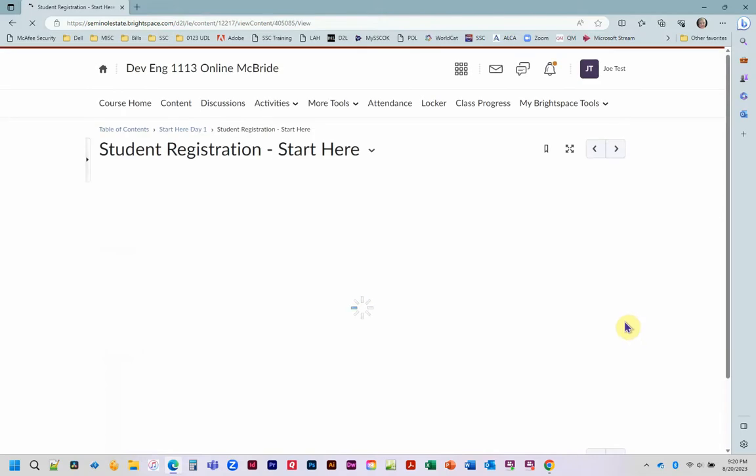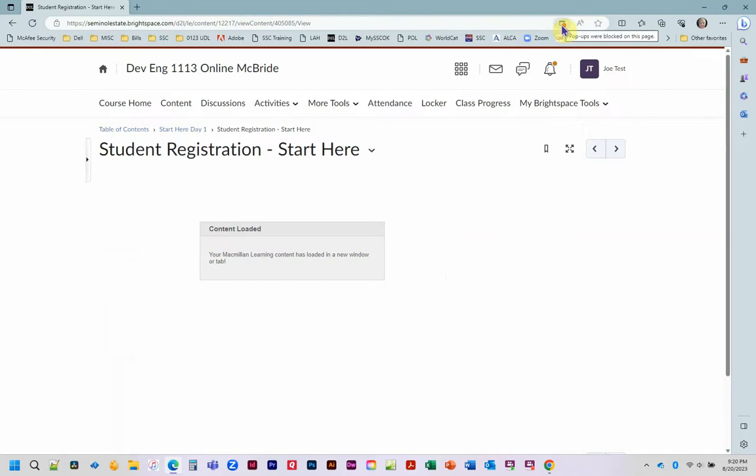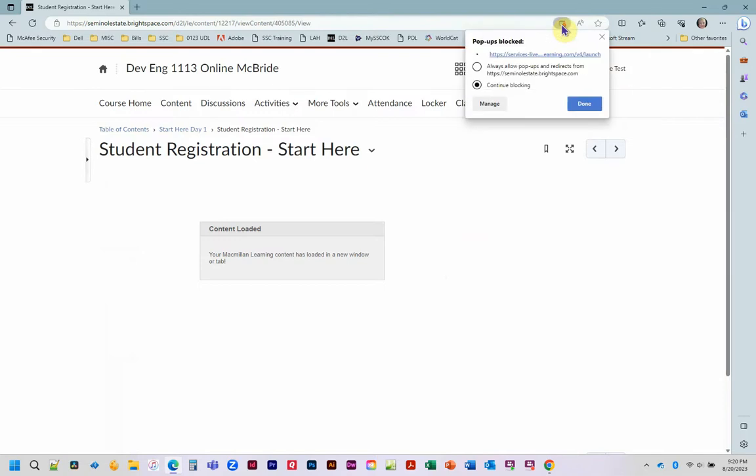You click that link and you're going to notice that you will get the pop-up blocker. Click that little arrow, then choose your first option there and hit done.